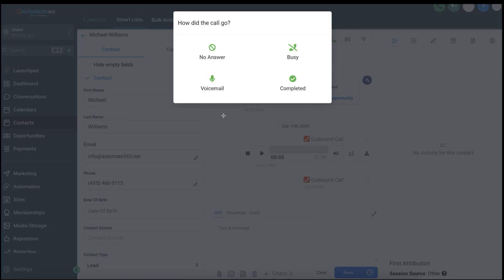Another thing worth mentioning: an SMS is sent automatically — you can get a hold of someone immediately without even thinking about it. A predefined SMS goes out: 'Hey, I tried reaching you — I will try again tomorrow.' That lets them know to expect the call the following day. Statistics show that that SMS is vital to the success of the following day's call.